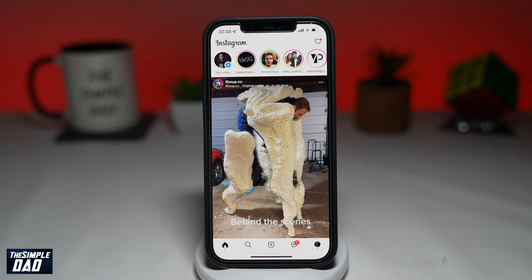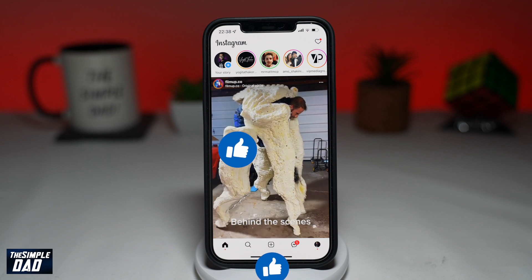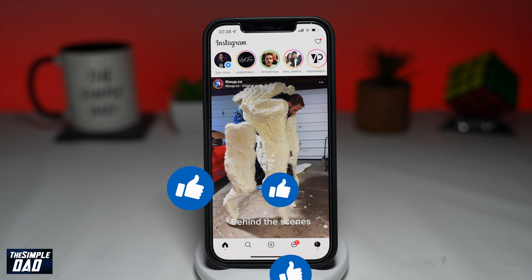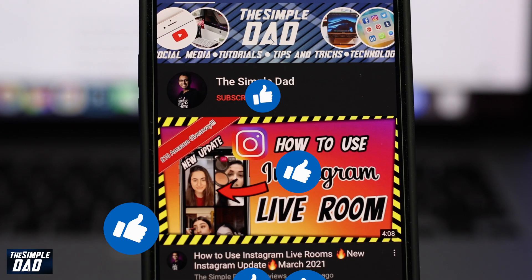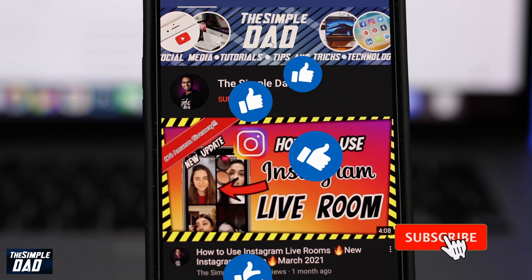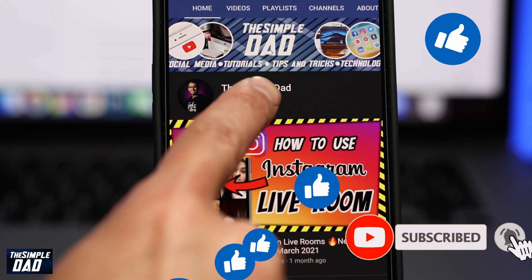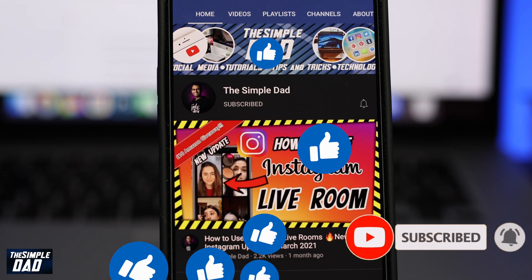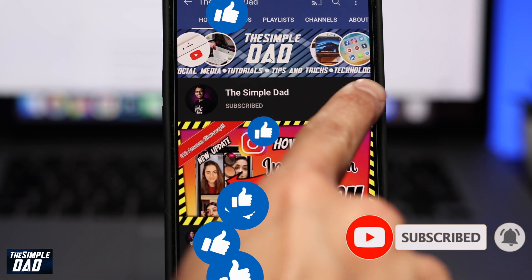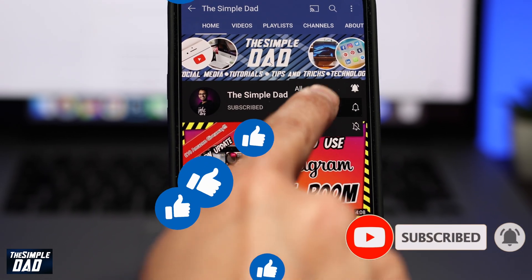If this helped you out, then please consider subscribing to this channel for more videos like this. If you have any other questions, then please do let me know in the comment section down below. Thanks for watching and see you in the next one.